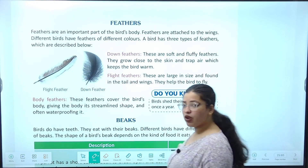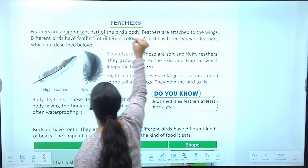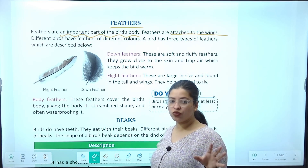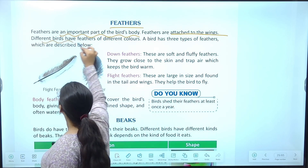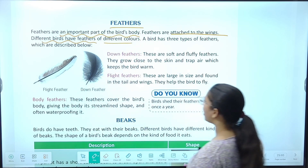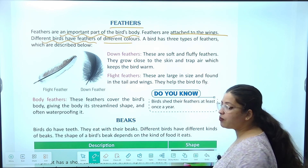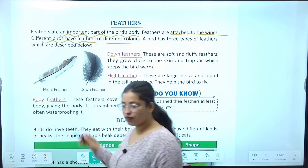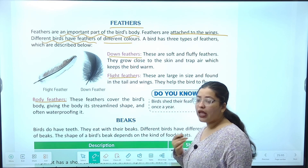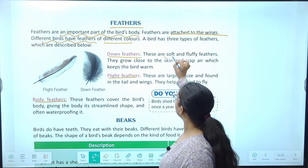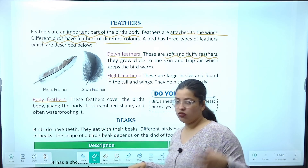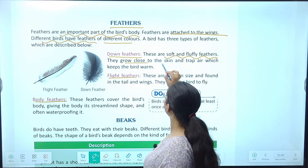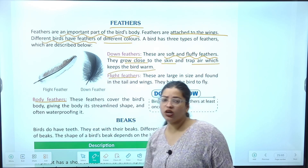Ab feathers. Feathers are an important part of a bird's body. Feathers are attached to the wings. Different birds have different kinds of feathers and different colors. Down feathers kya hote hain — soft and fluffy feathers. Down feather matlab body ke neeche wale part mein present hote hain. They grow close to the skin and trap air which keeps the bird warm.